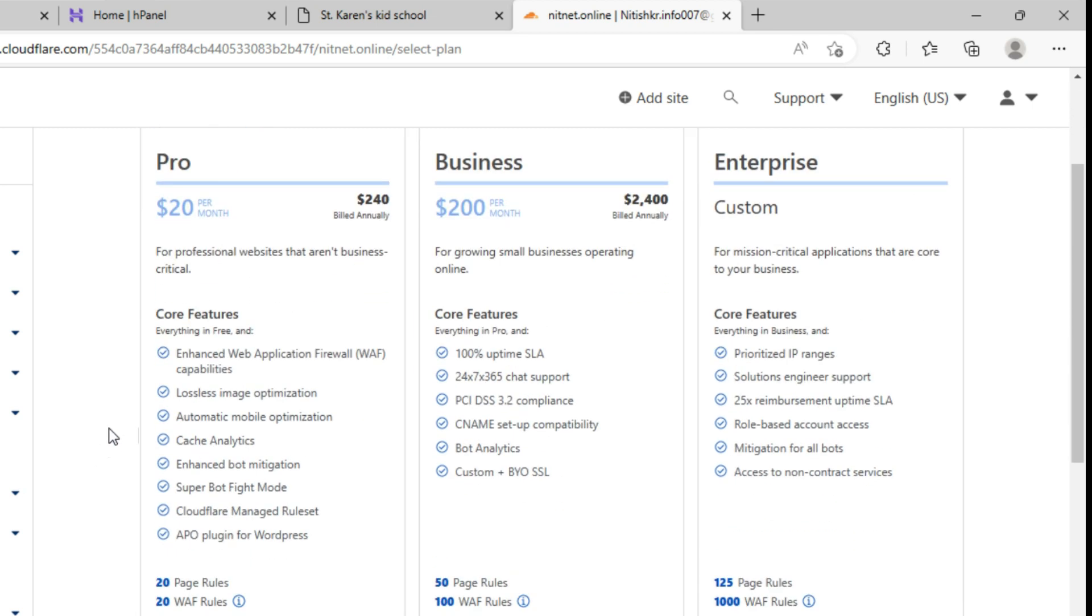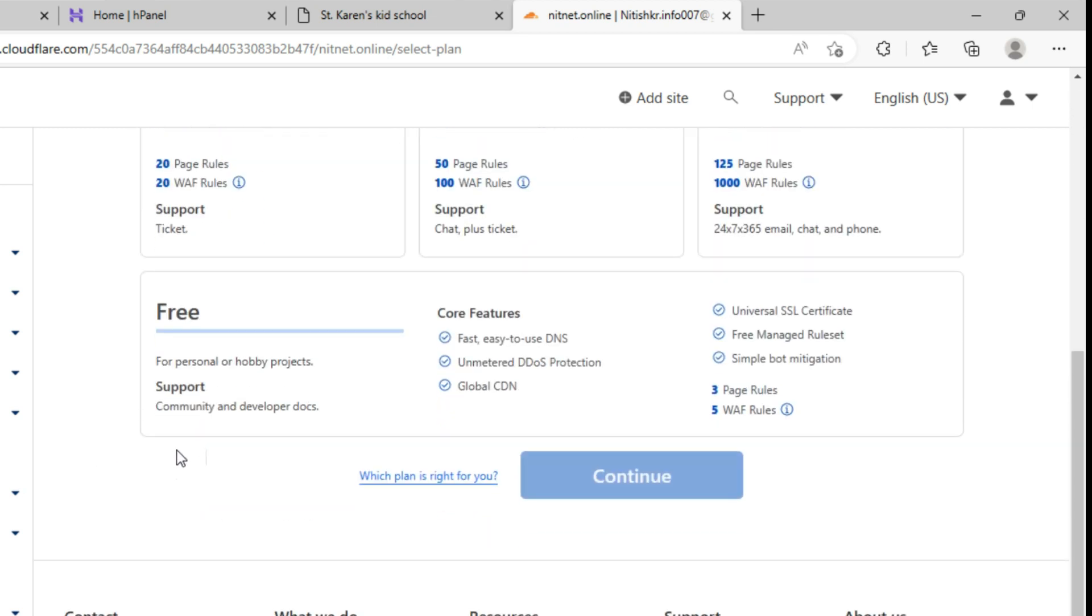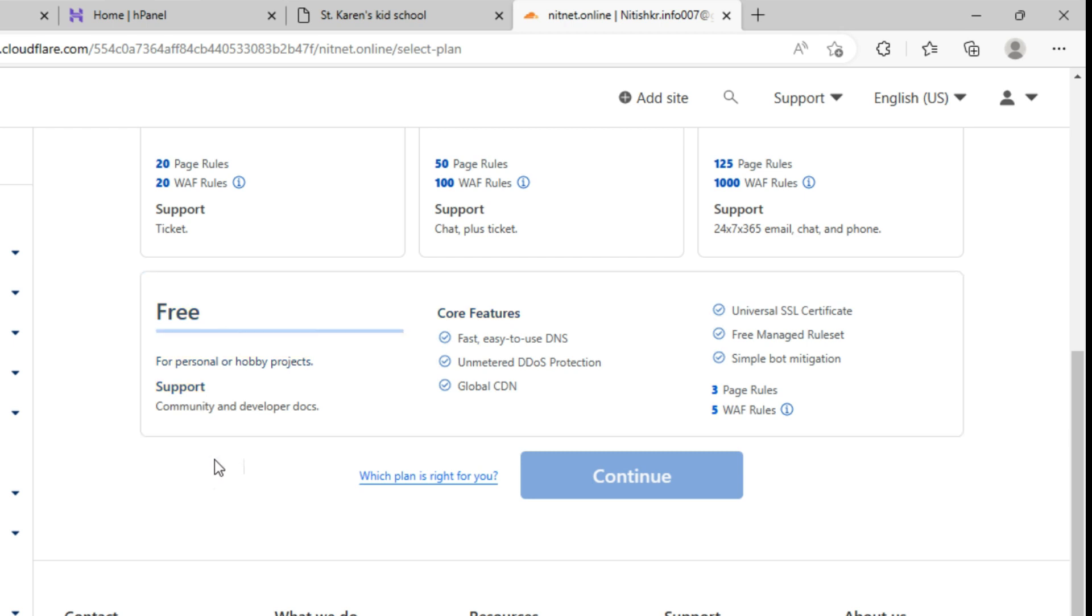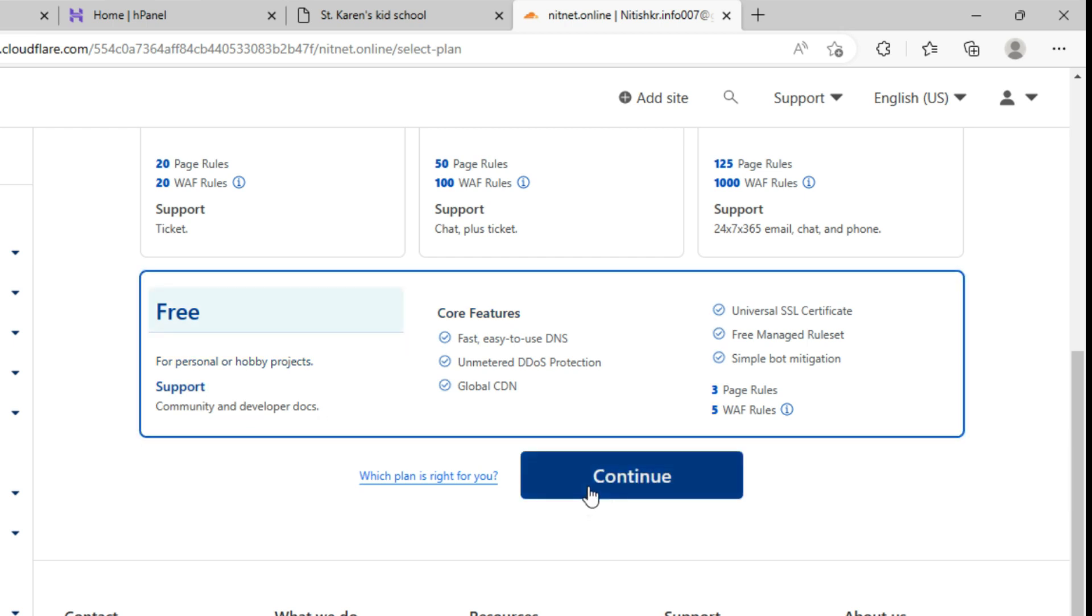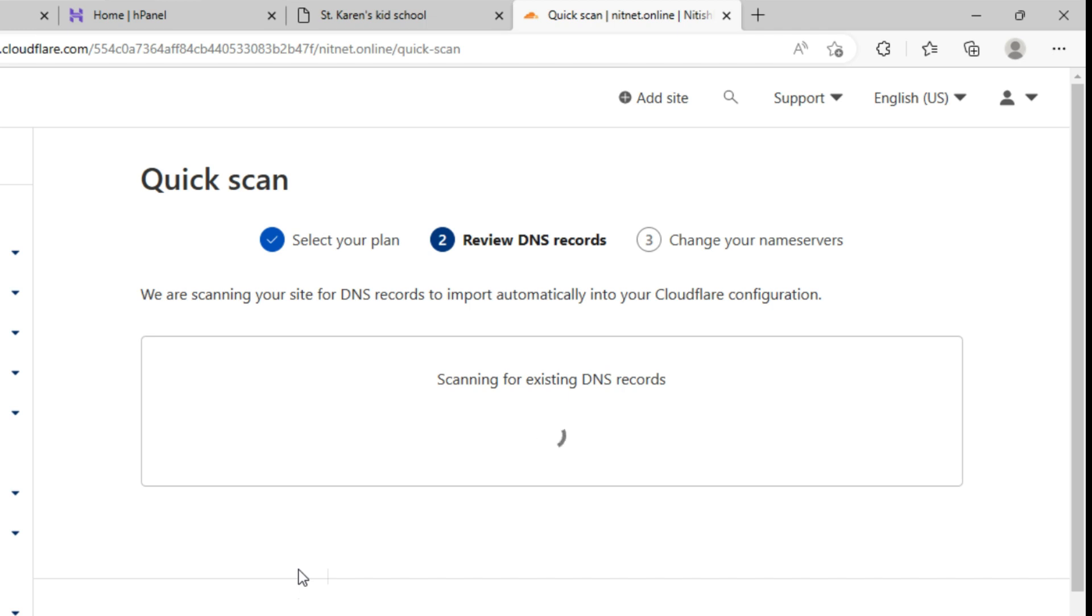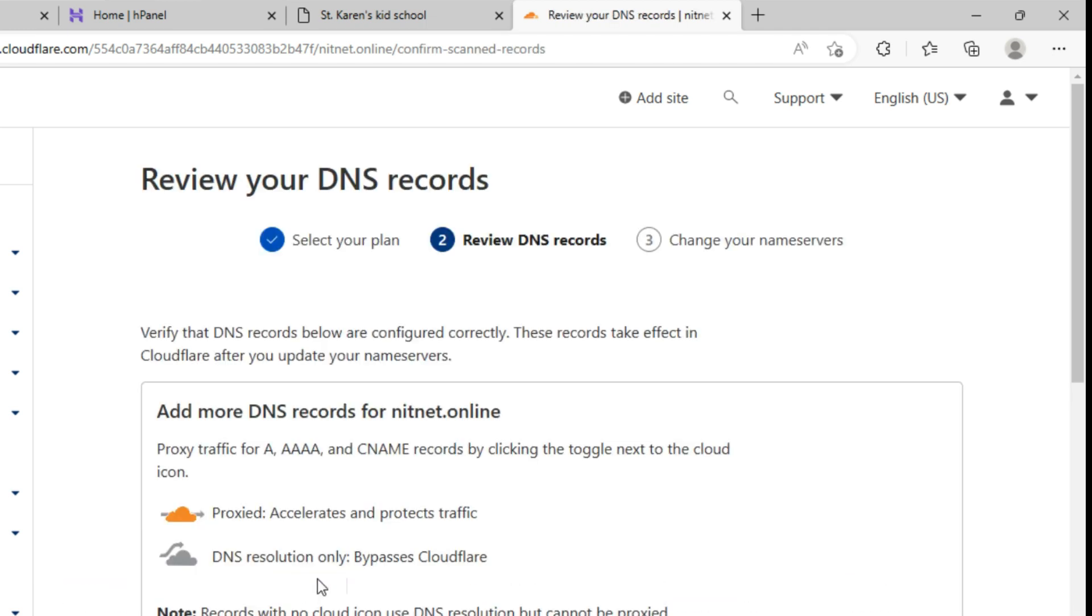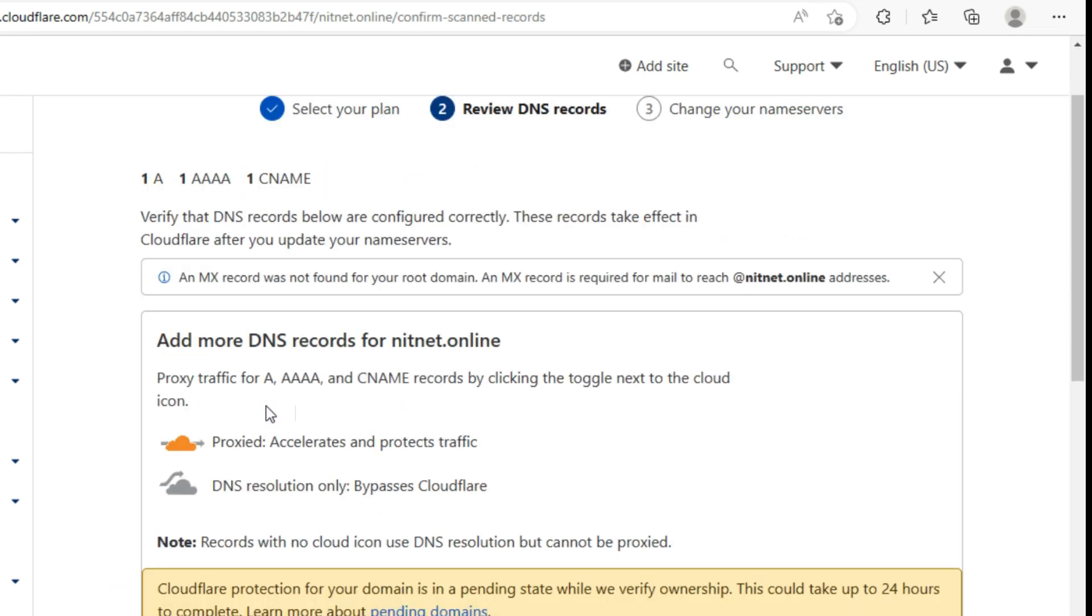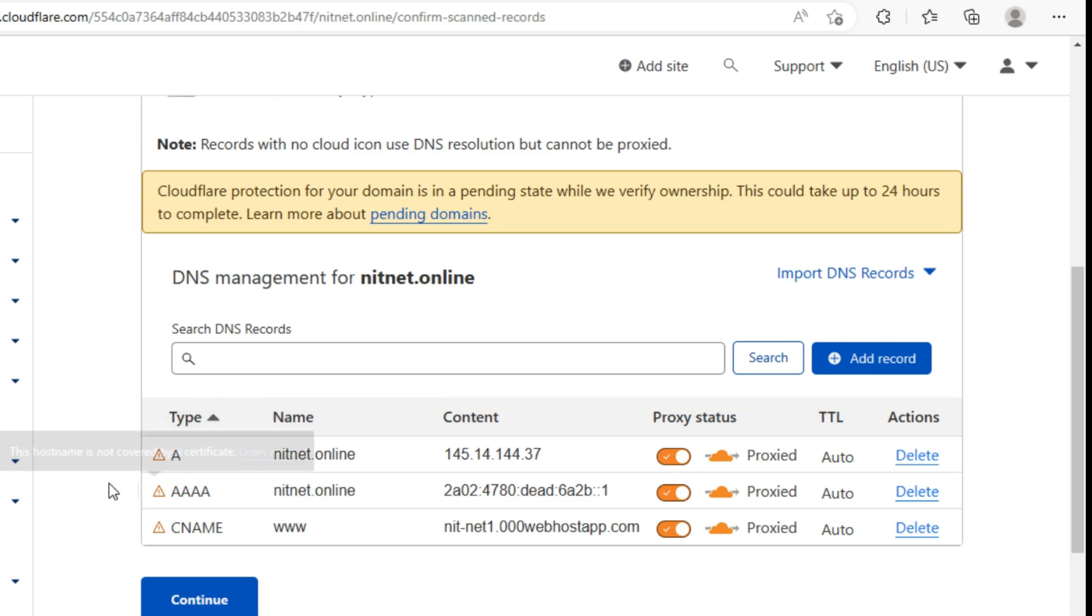You can see, it offers the service with minimal cost. Just scroll down to get it for free. You can see here, click on free plan and continue. Again, click on continue.